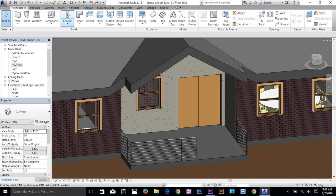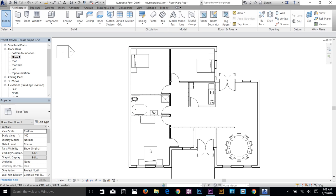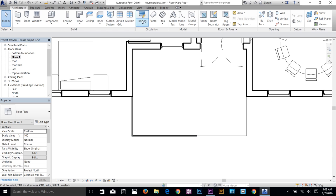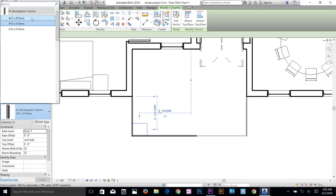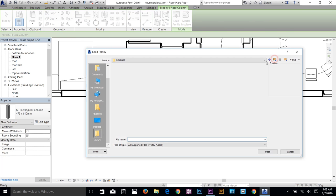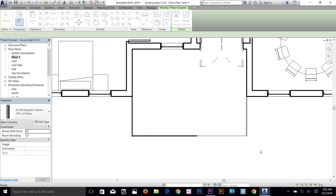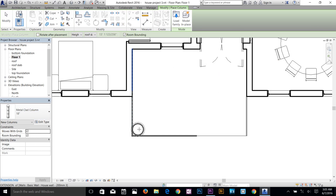Now I'll add a column. You can use a structural or architectural column — I'll use the architectural column. Go to the Floor 1 plan and drop the column roughly in position. The default columns aren't great, so click Load Family, navigate to US Imperial, then Columns, and select a round column. Choose 18-inch diameter and drop one column in position.